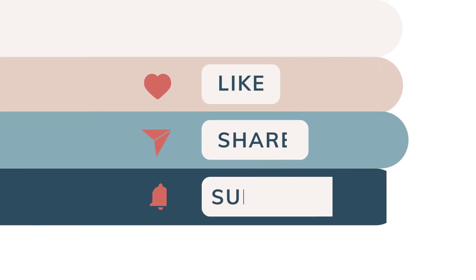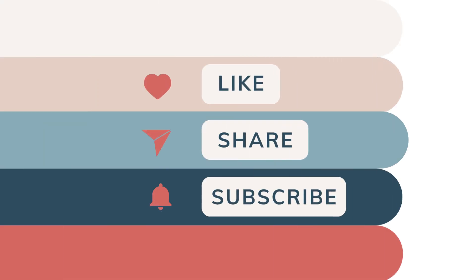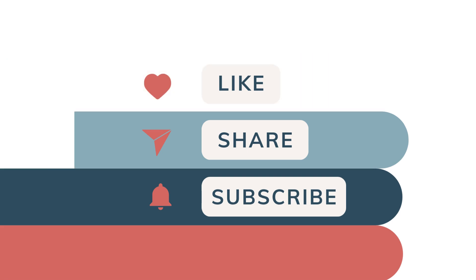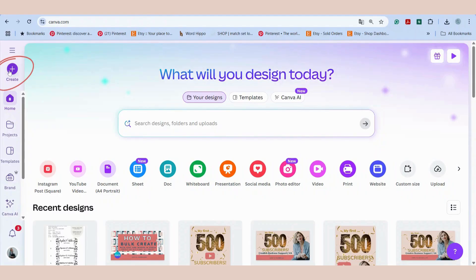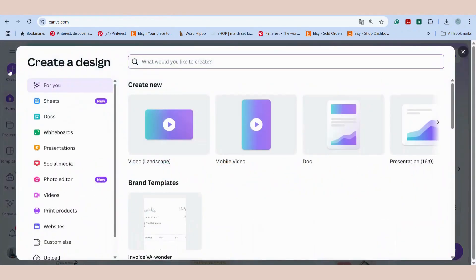If you enjoy Canva tutorials, make sure to hit the like button and subscribe for more. Open Canva and go to create a design, then choose video. For this example, I will choose video landscape.